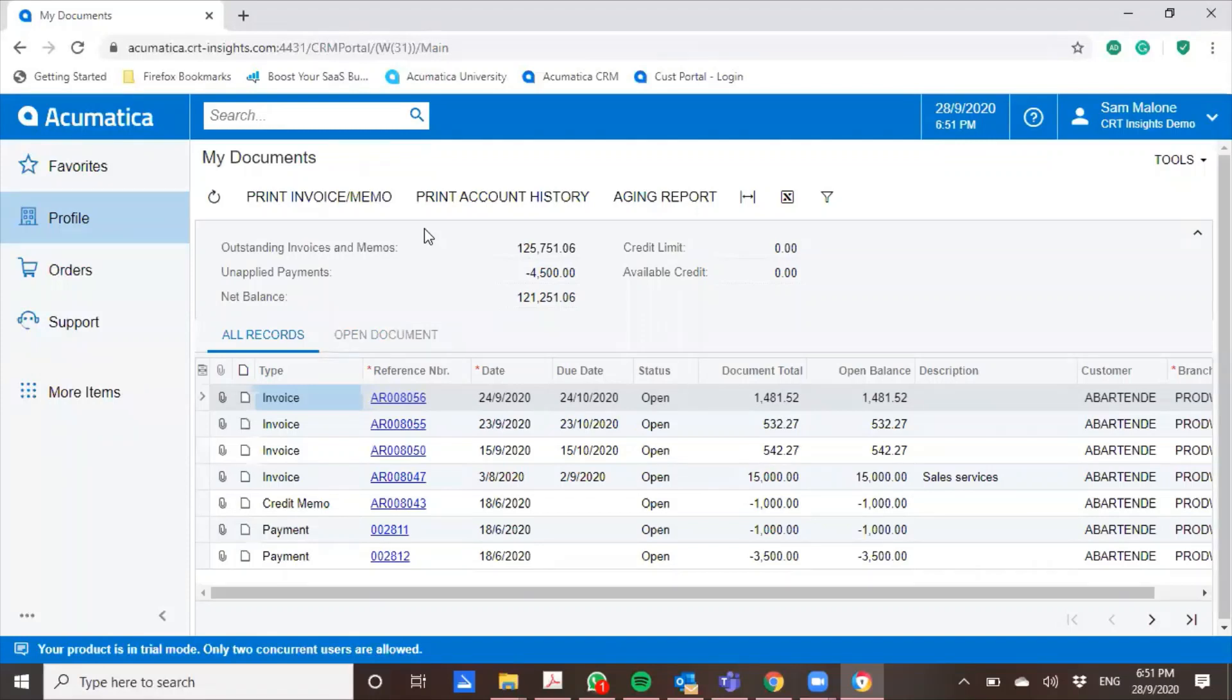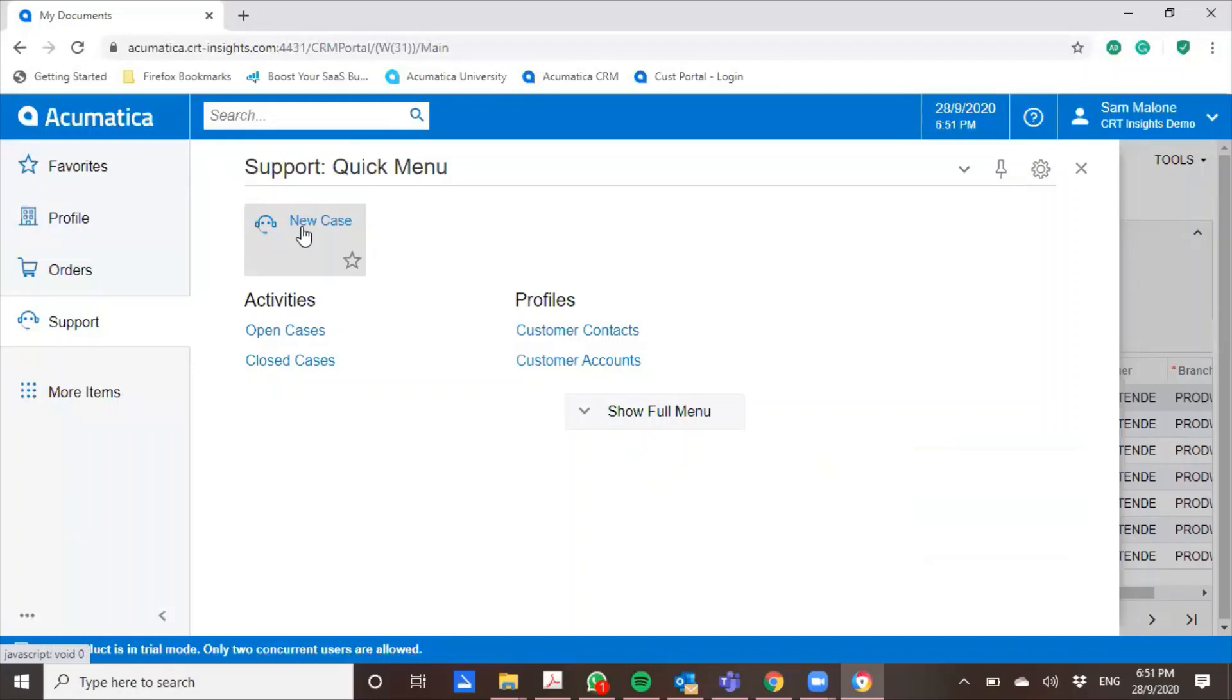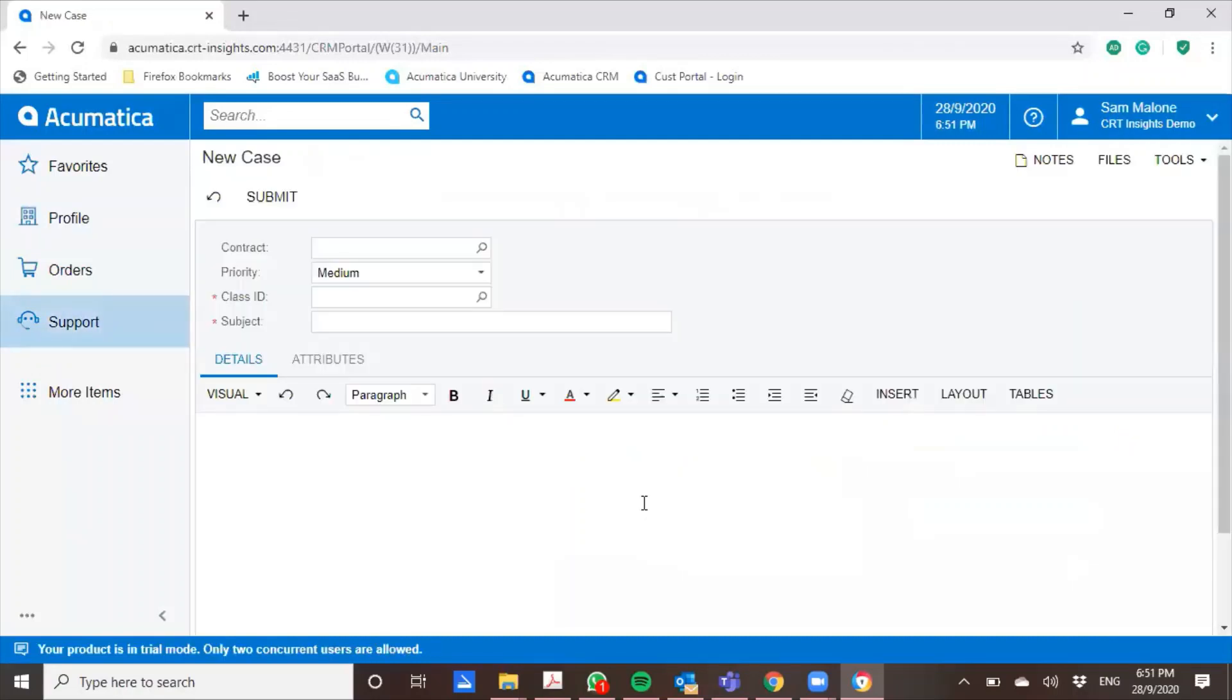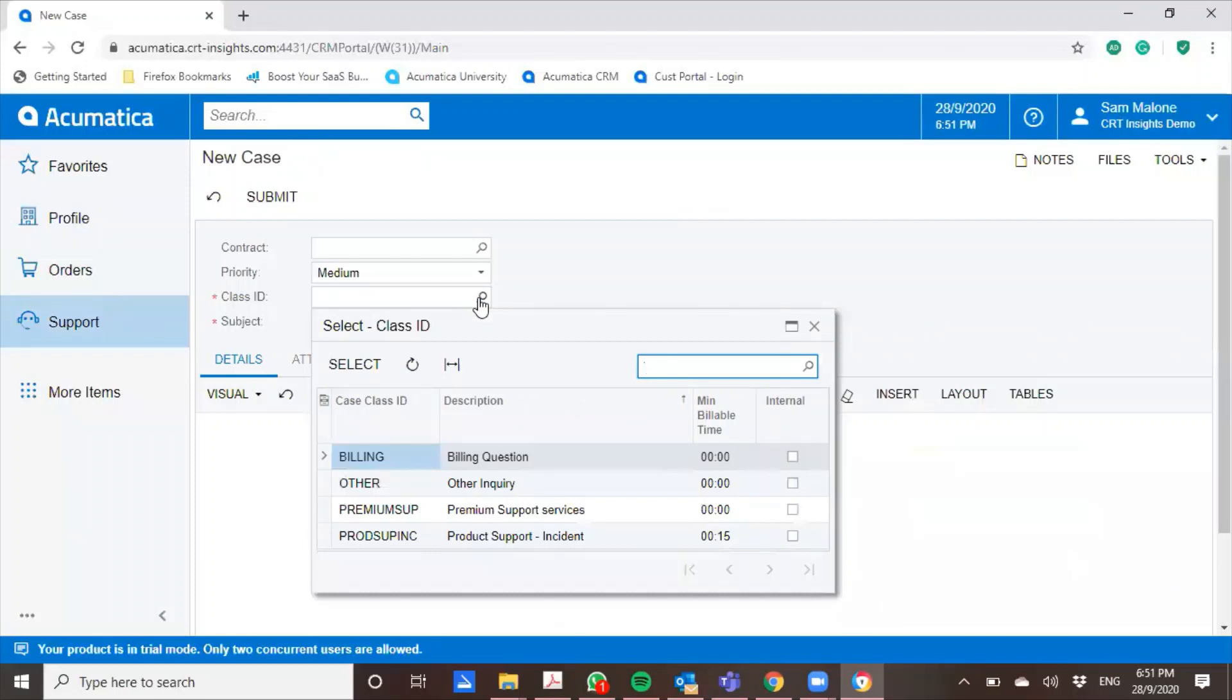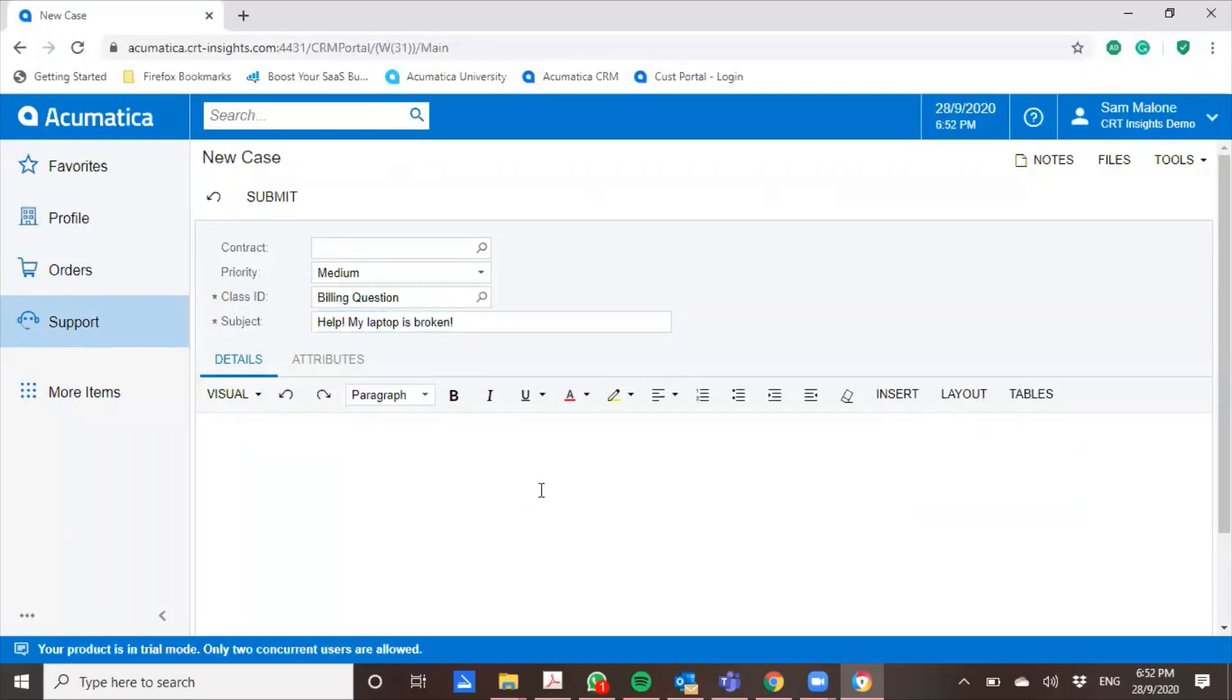Another key function of the CRM portal is the support function. It really gives a very quick and user-friendly interface to your support team. So for example, Sam has a problem and he wants to log in a new case. Come into the support new case form and I'll do one sample here. Help, my laptop is broken.